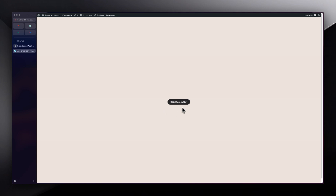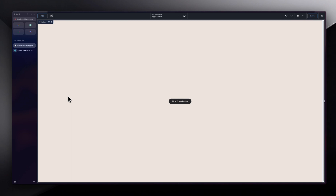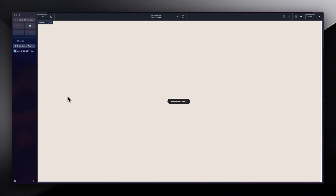I saw this button being created with Webflow and I thought, why not try it in Breakdance? We are also going to make sure that we use as much of Breakdance's features without writing any code — though we might have to write a little code for the after pseudo-element. So let's see how that goes.